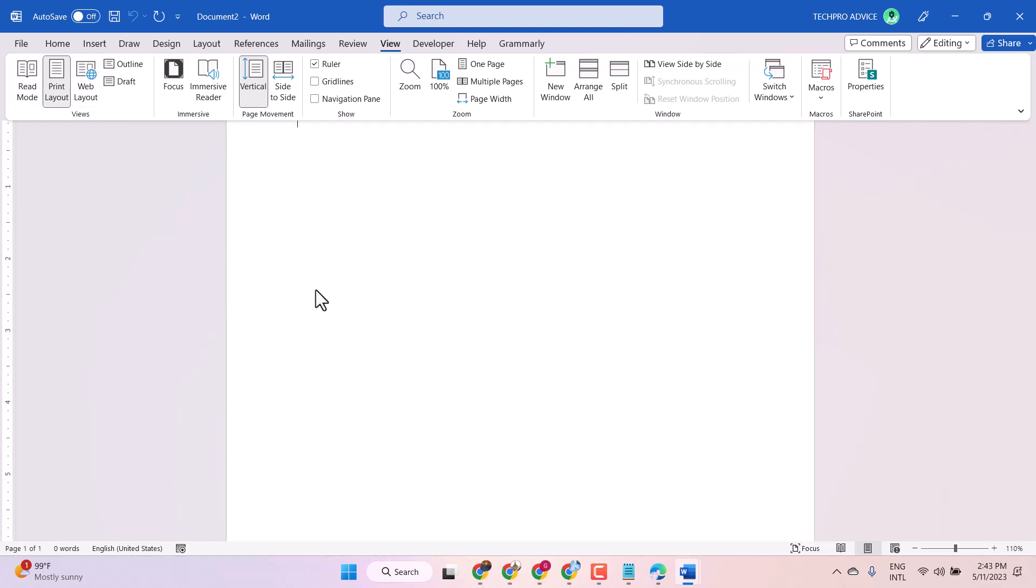Hello friends, in this video I will show you how to add or remove read layout in Microsoft Word.